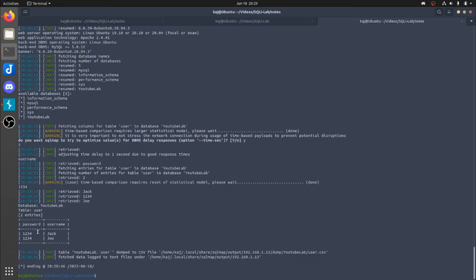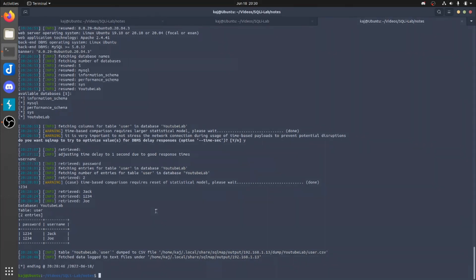Alright, so just within like five minutes, we now have dumped the user table. And we have Jack, password1234, and we also have Joe, password1234. So at this point, we have pretty much exploited it from every angle. And we have dumped the entire table, getting us multiple users to authenticate into the web application. So that's pretty much going to cover for today's video.